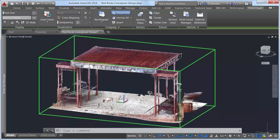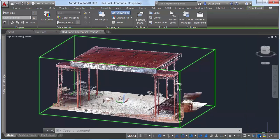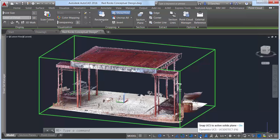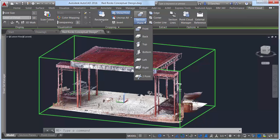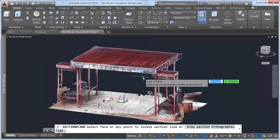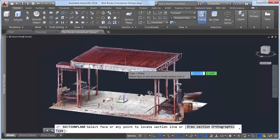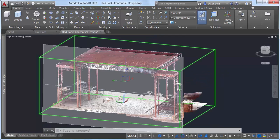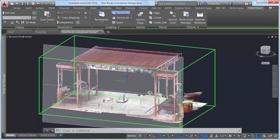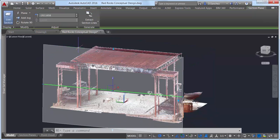Point clouds now support section planes. A new section plane drop-down control has been added to the Point Cloud contextual ribbon tab. It enables you to create section objects for the selected point cloud for different orthogonal orientations or by specifying points. If you use the two-point option, AutoCAD will automatically detect planar faces on the point cloud model, enabling you to easily align the section plane to the model.